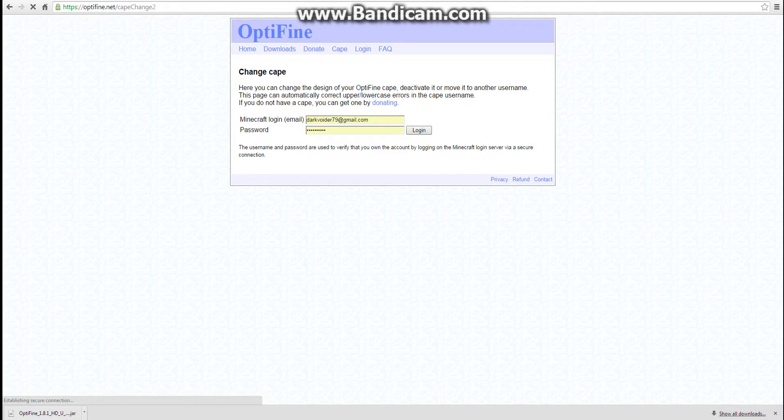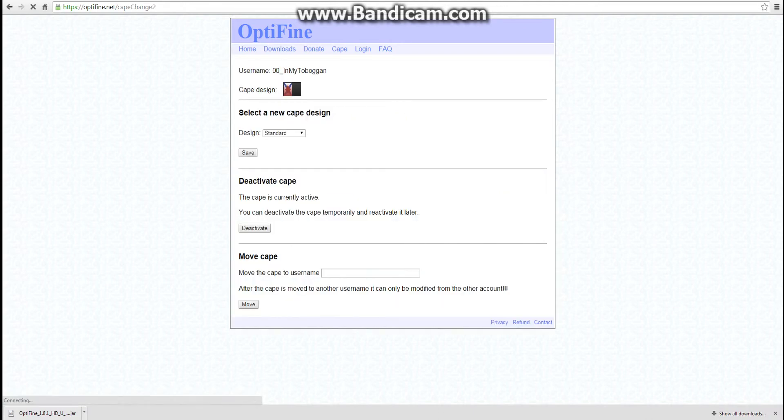So you log in. Then you come here. That's my current cape design. Just something quick. Now, if you want, once you've already got your cape, you can go select Cape Design.